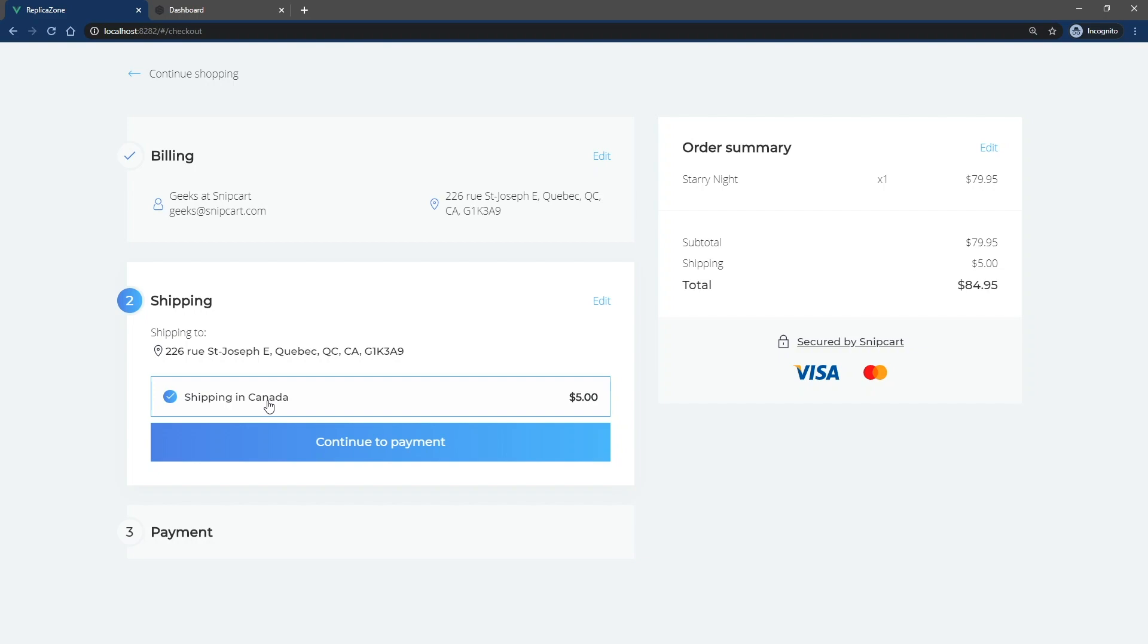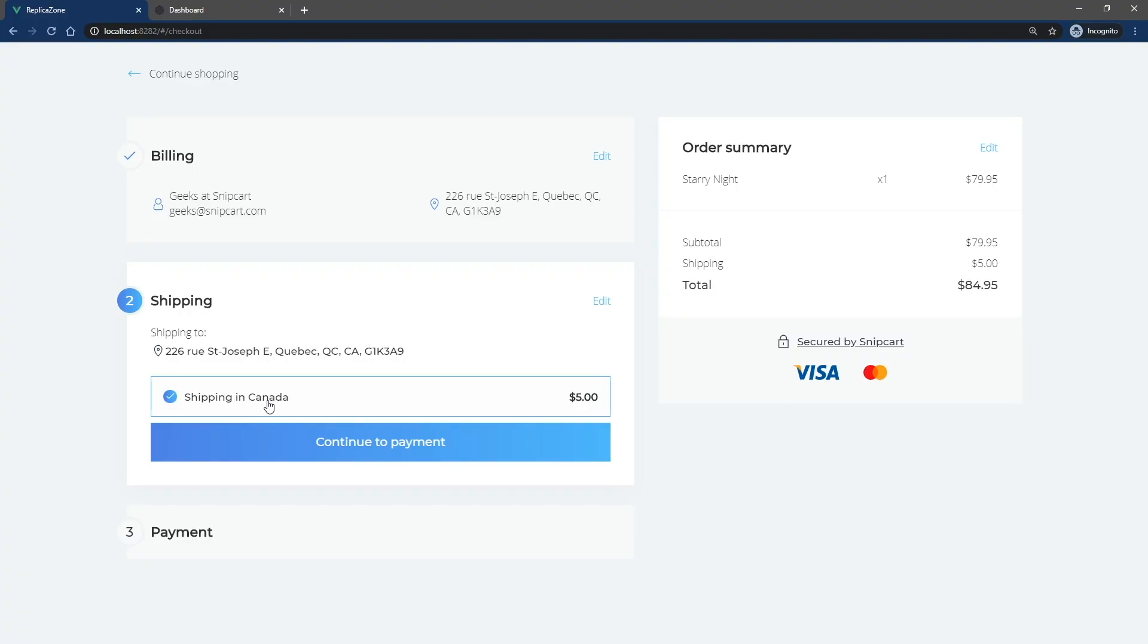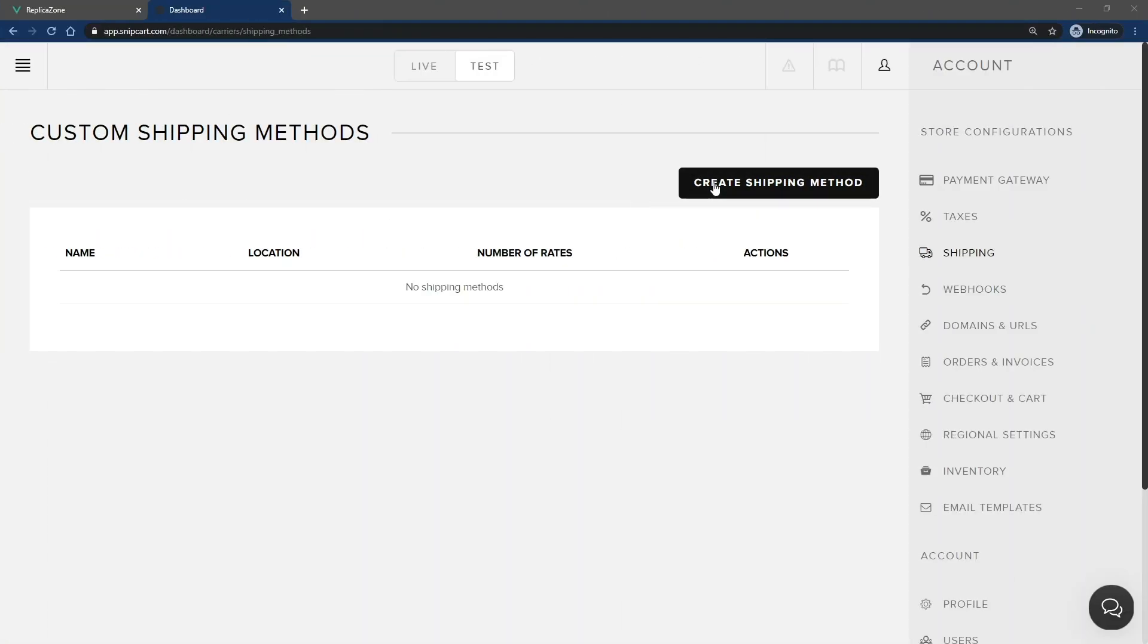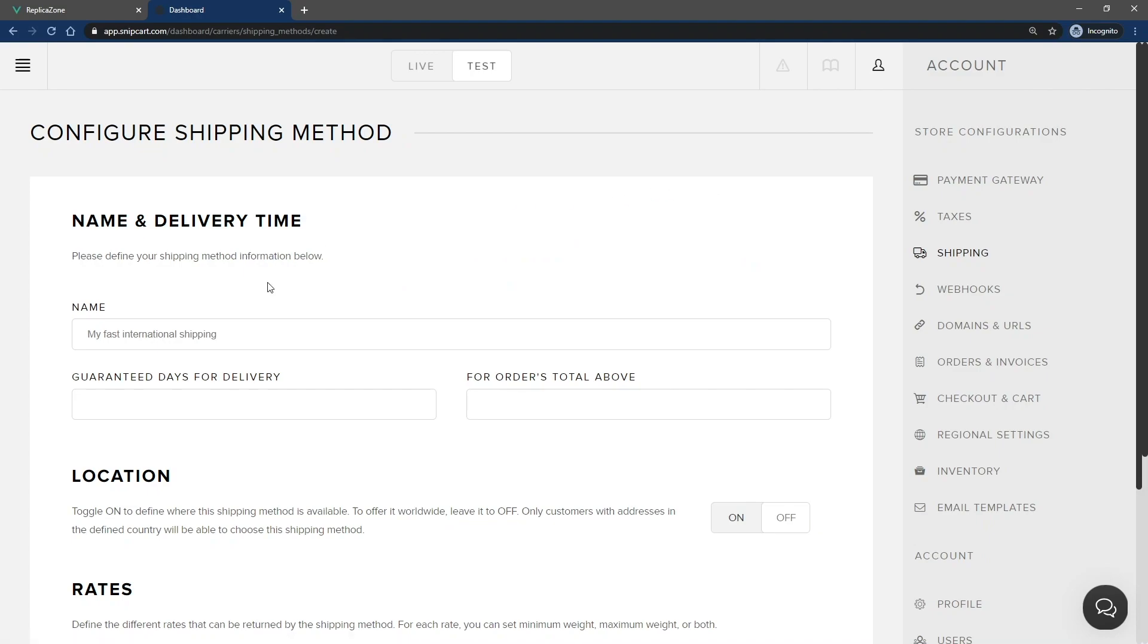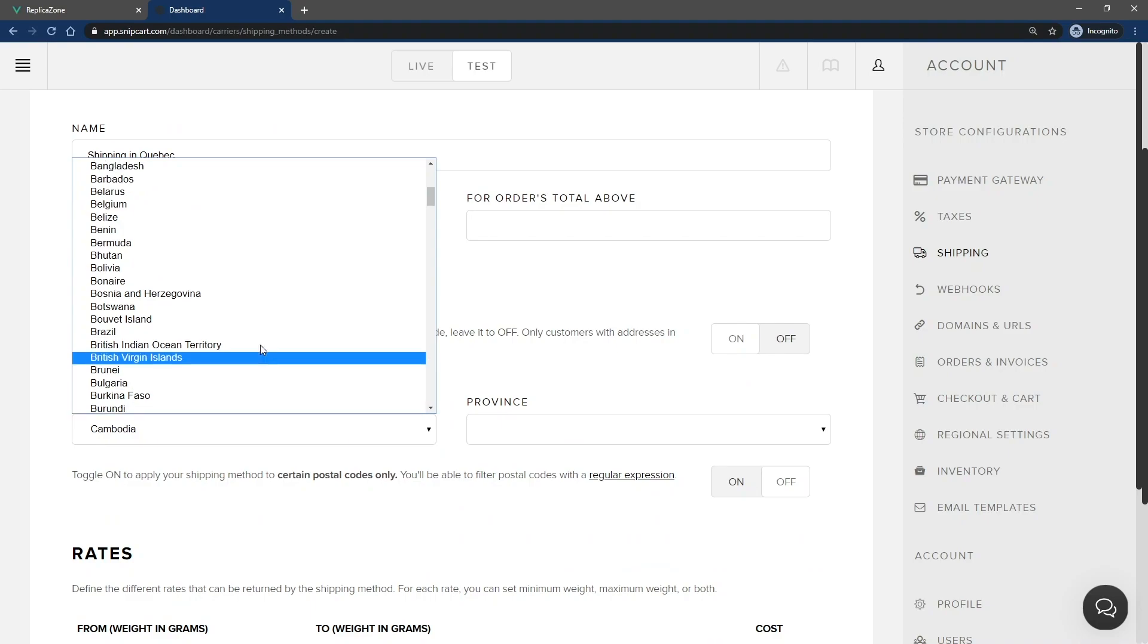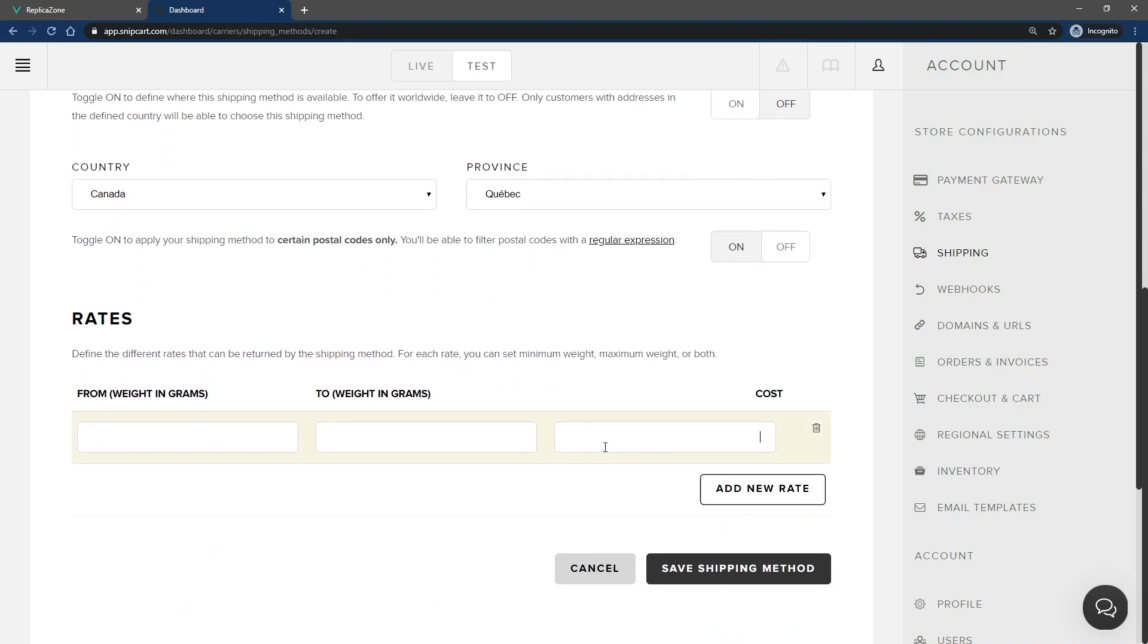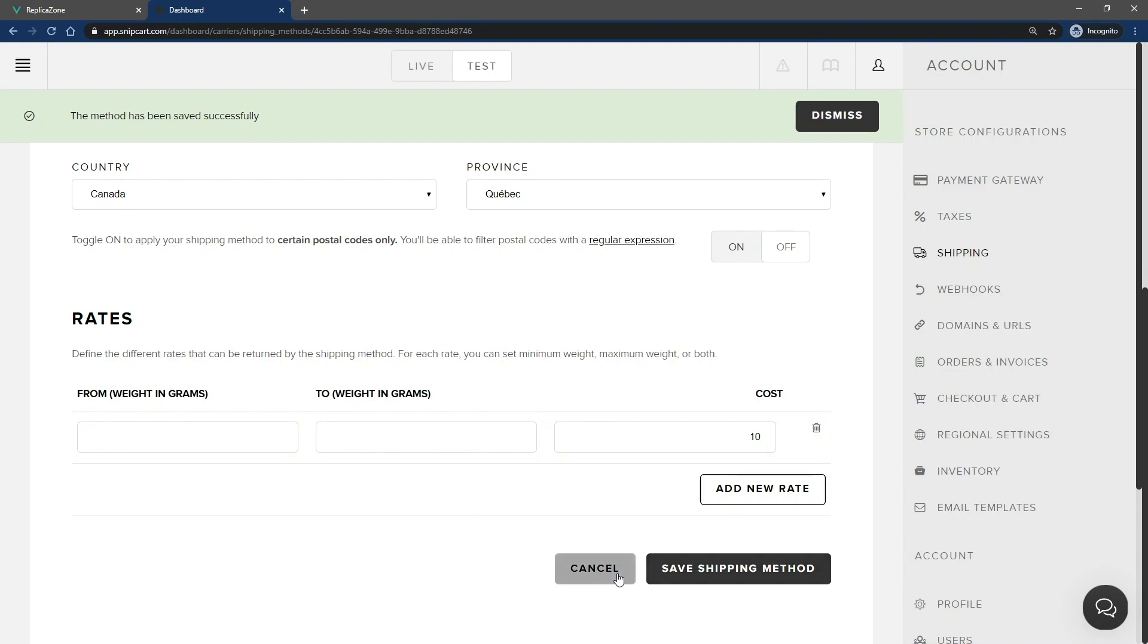You can be even more specific with local shipping methods. If your business operates locally, you might want to offer special shipping rates for nearby customers. Let's start over in the dashboard for this example. I'll create the first shipping method available for everyone in my home province of Quebec. I need to specify the country and the province, and then apply the shipping rate. But I want to offer free local delivery for residents living at a short distance from my business. We can filter them by postal code.